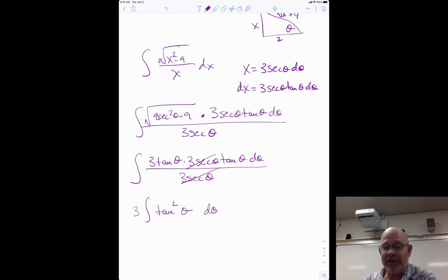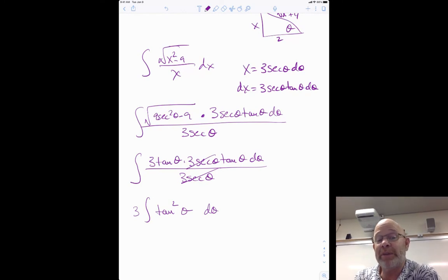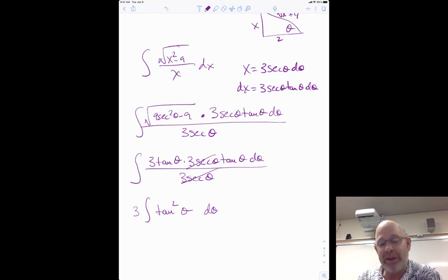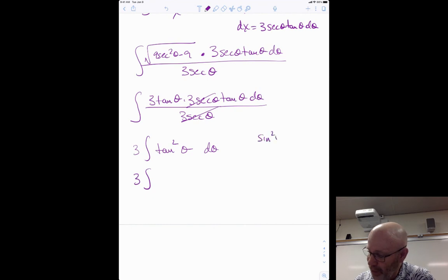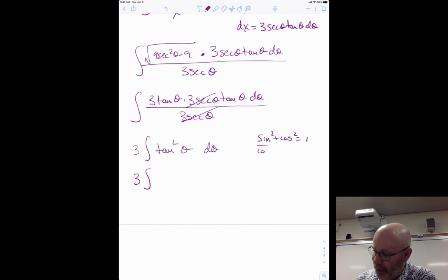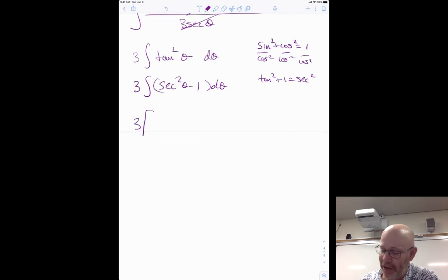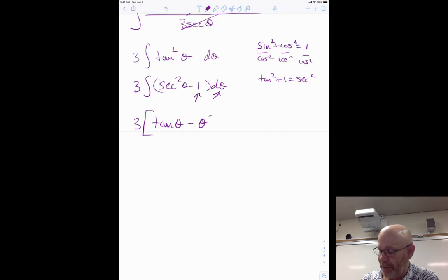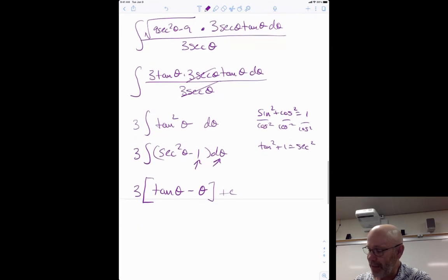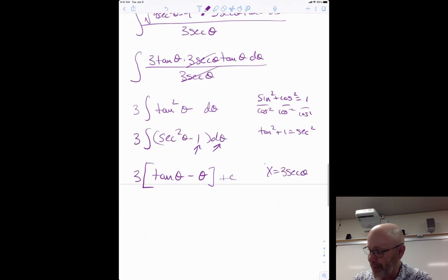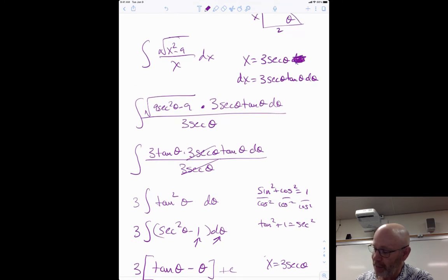We can integrate sec²θ but not tan²θ directly. Use the identity: from sin²θ plus cos²θ equals one, divide by cos²θ to get tan²θ plus one equals sec²θ, so tan²θ equals sec²θ minus one. Substituting: three times the integral of (sec²θ minus one) dθ. Integrating: three times (tanθ minus θ) plus C.